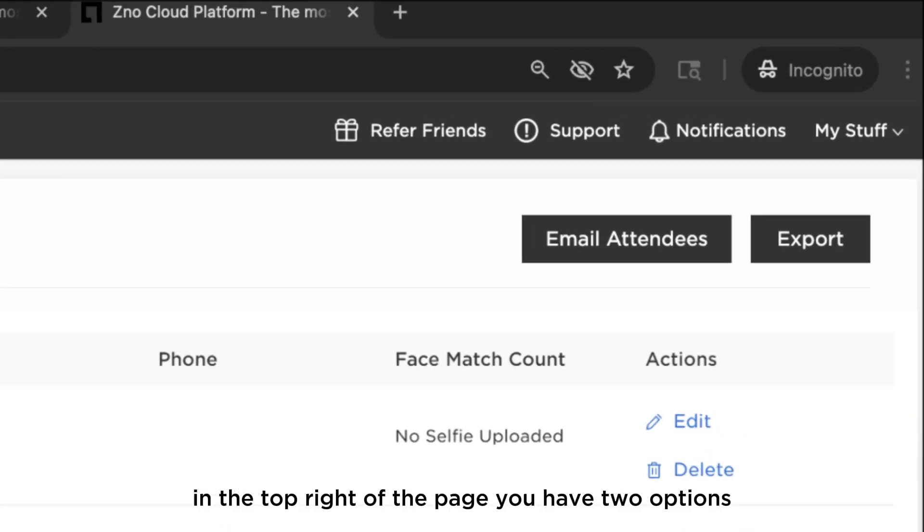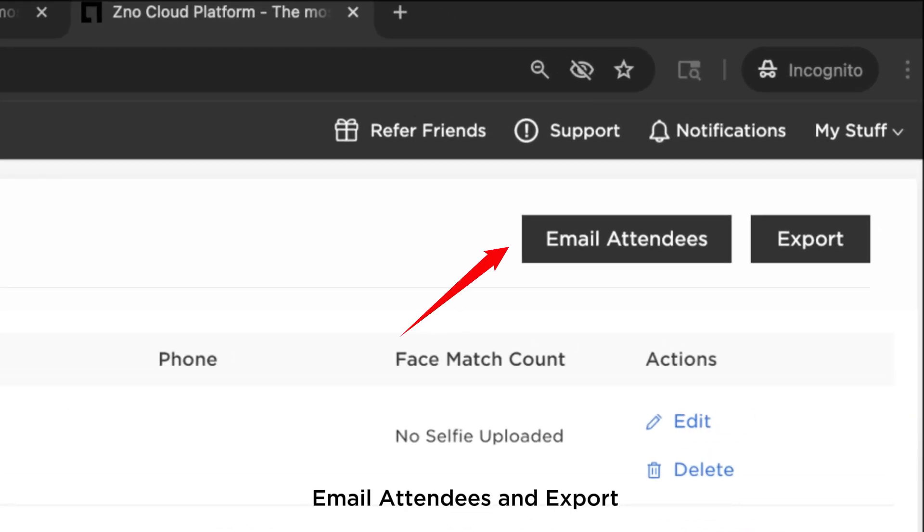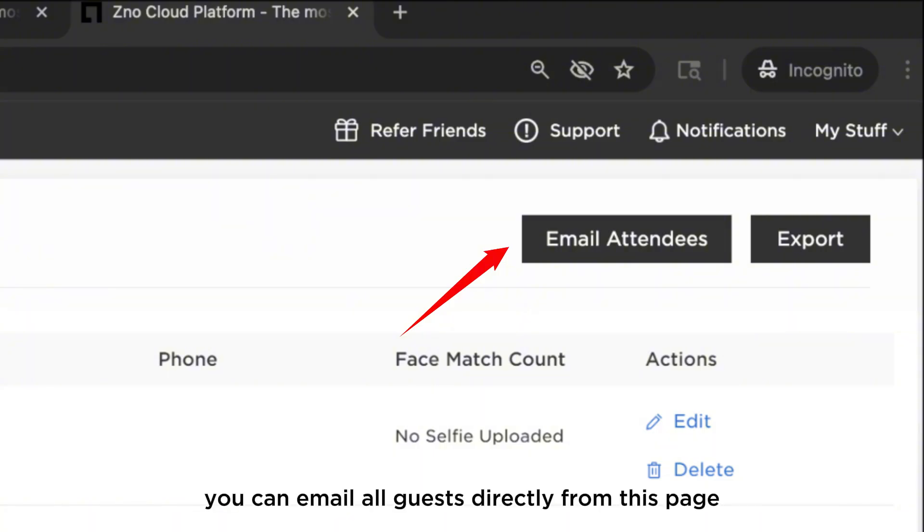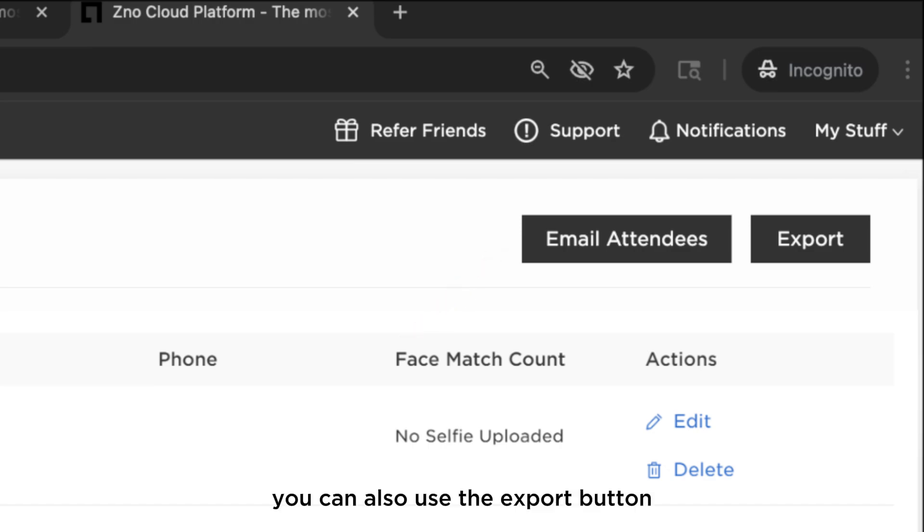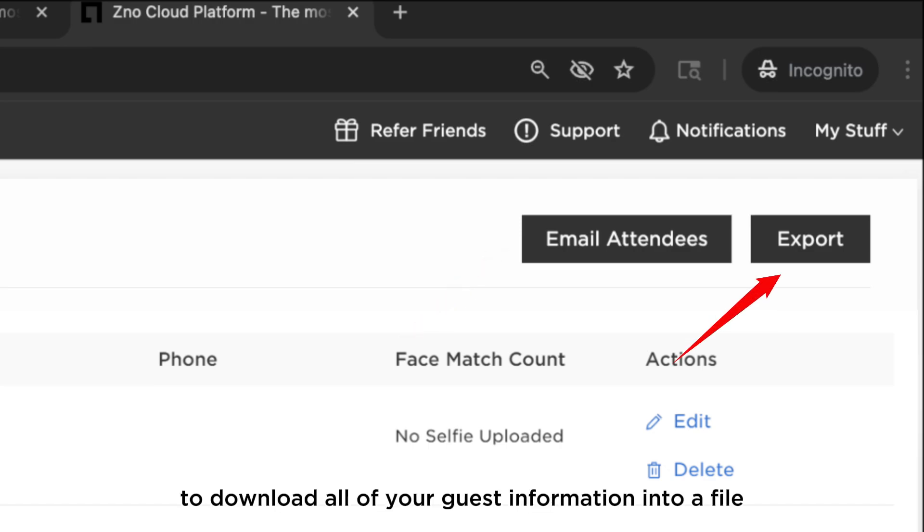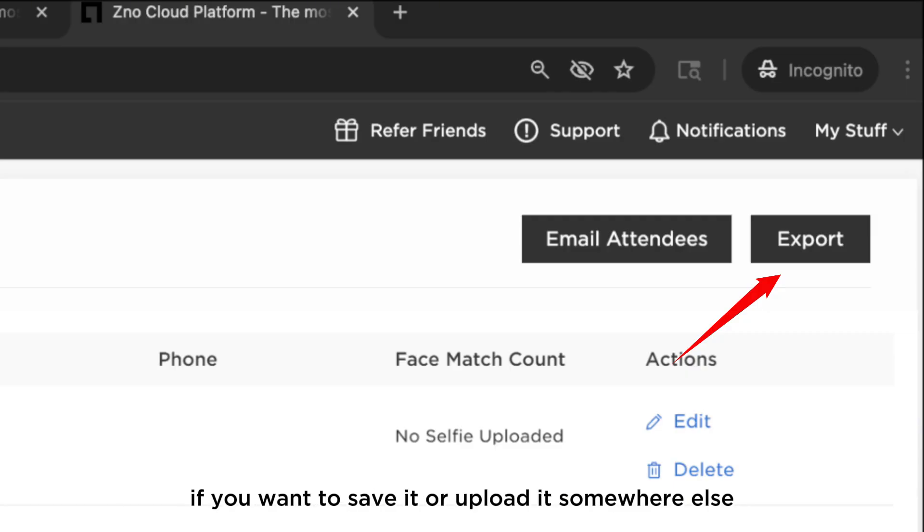In the top right of the page you have two options: email attendees and export. You can email all guests directly from this page. It's helpful for sending a quick thank you or reminding people to check their photos. You can also use the export button to download all of your guest information into a file if you want to save it or upload it somewhere else.